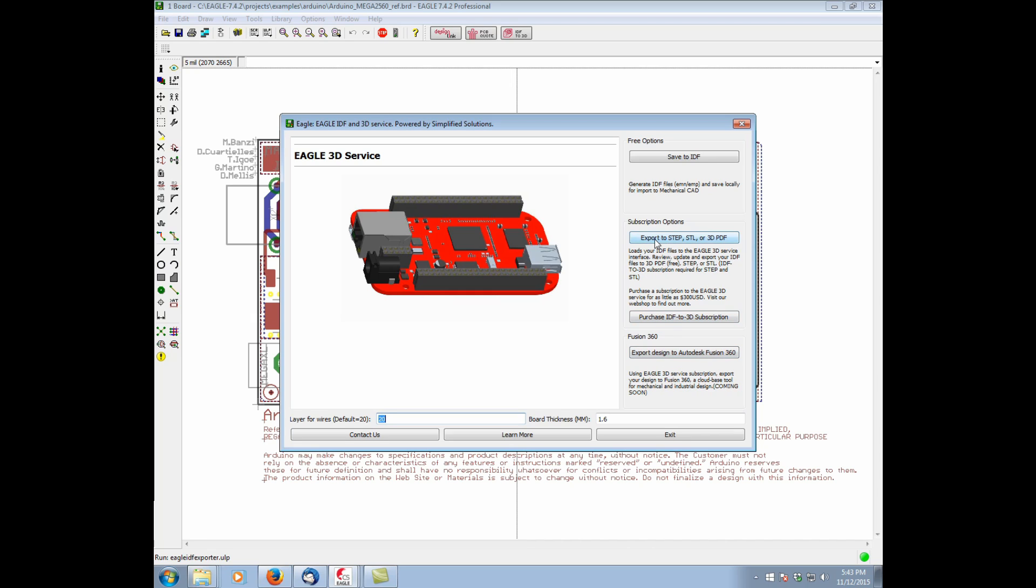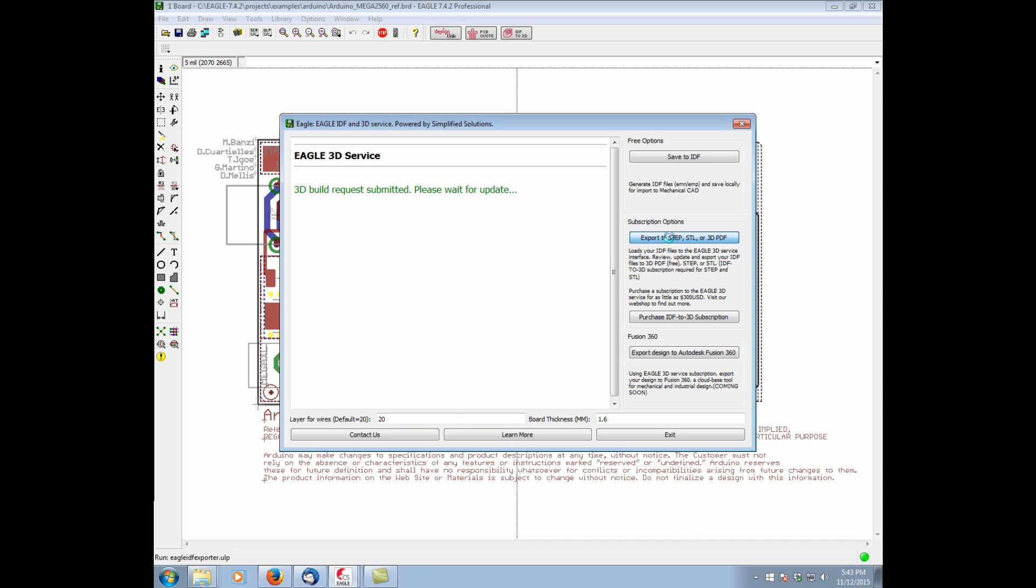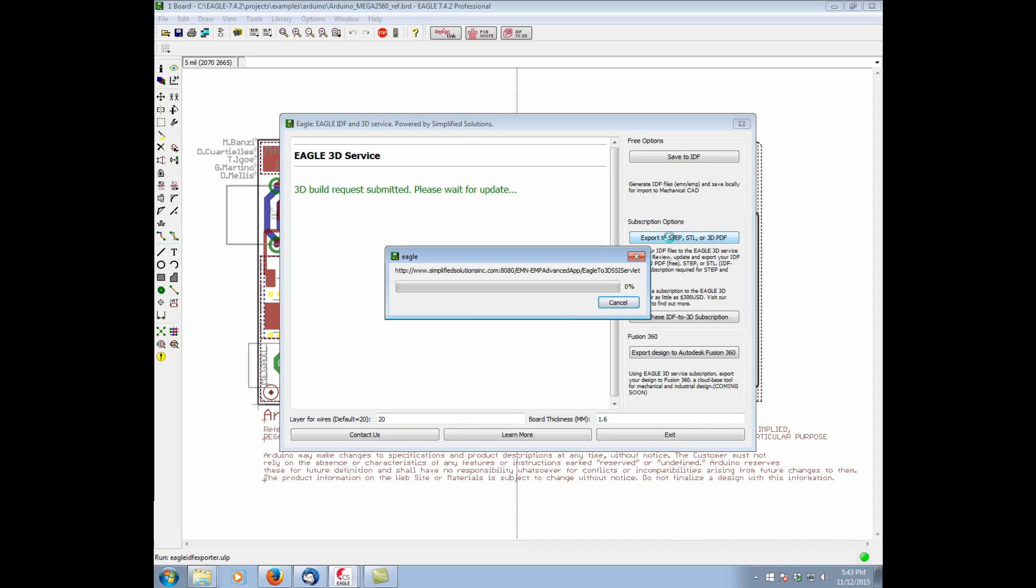But for now, we just want to use our subscription. So I'm going to click here on Export to Step, STL, or 3D PDF. Doing so, we'll see that there's a request submitted. It'll be communicating with the IDF to 3D server and bring up the Simplified Solutions interface.